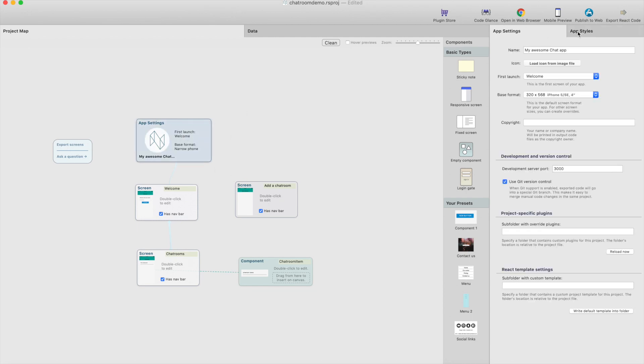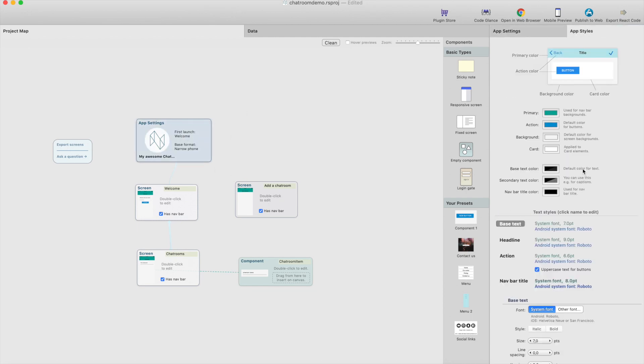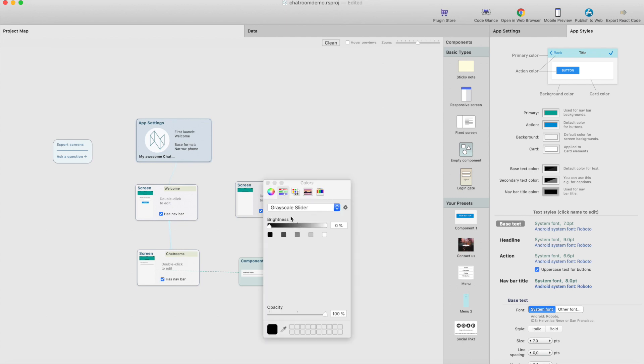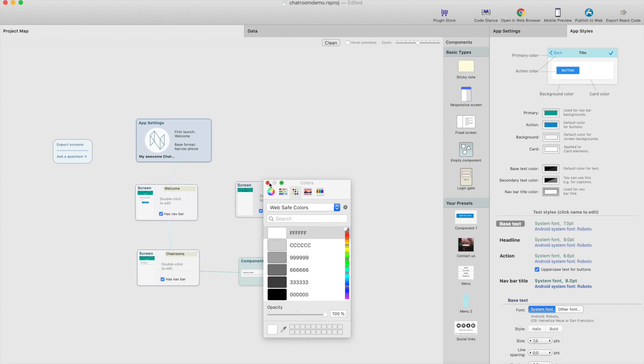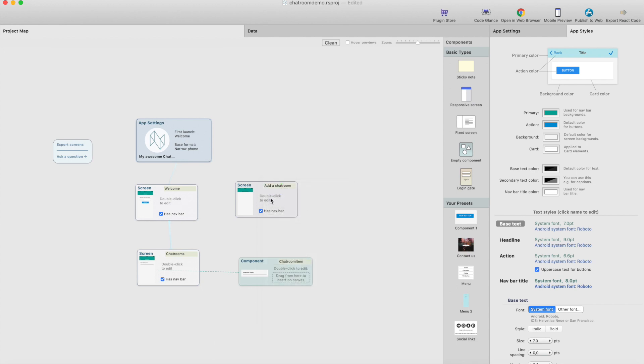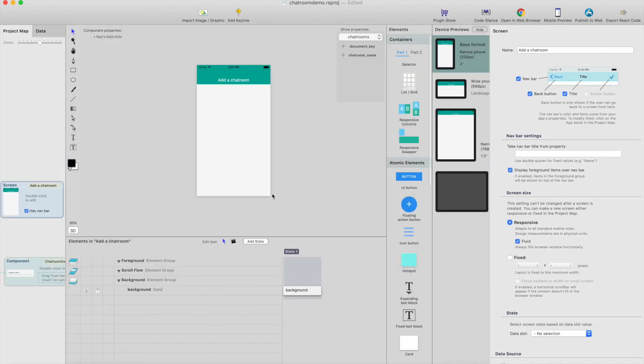So just select the app settings, go to app styles and this navbar title color, just change that to white, so I think now it looks much better.